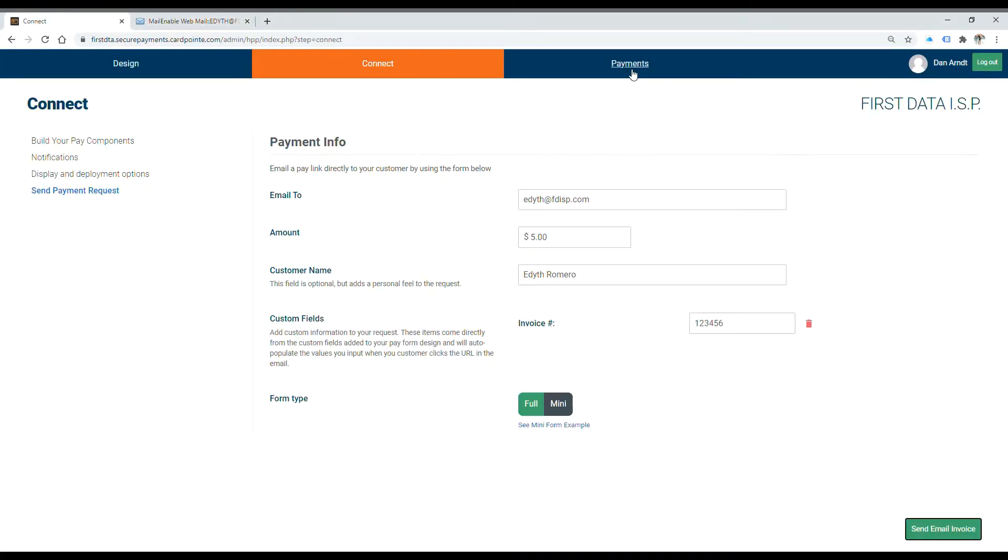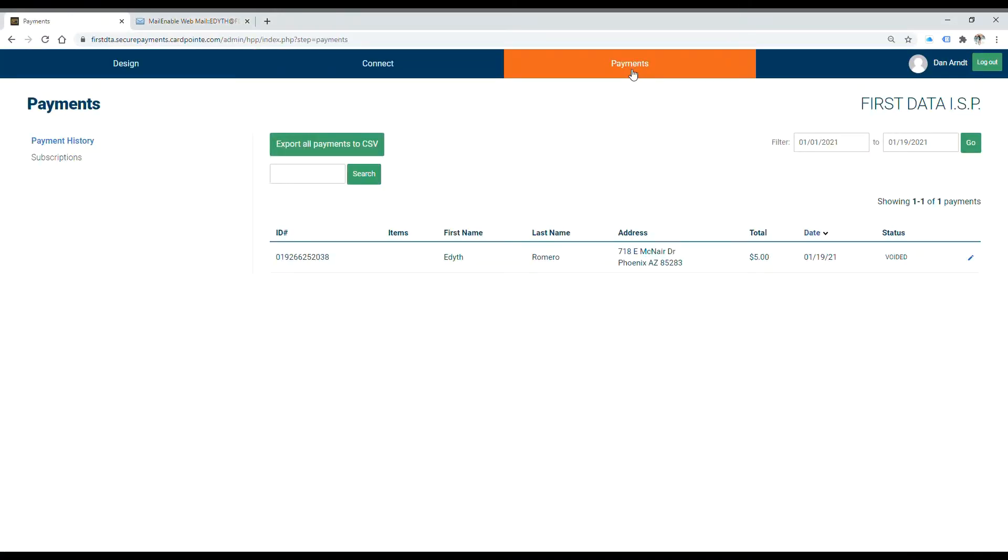And finally, under the Payments tab, this is where you can see the payment history specifically for the payment page. So this is the test that I ran earlier.